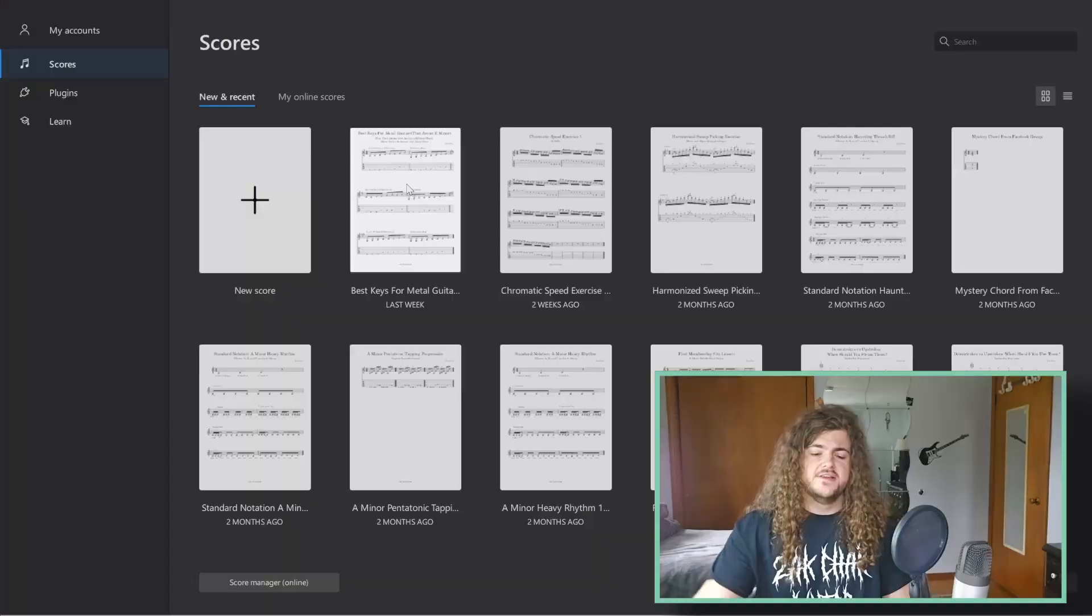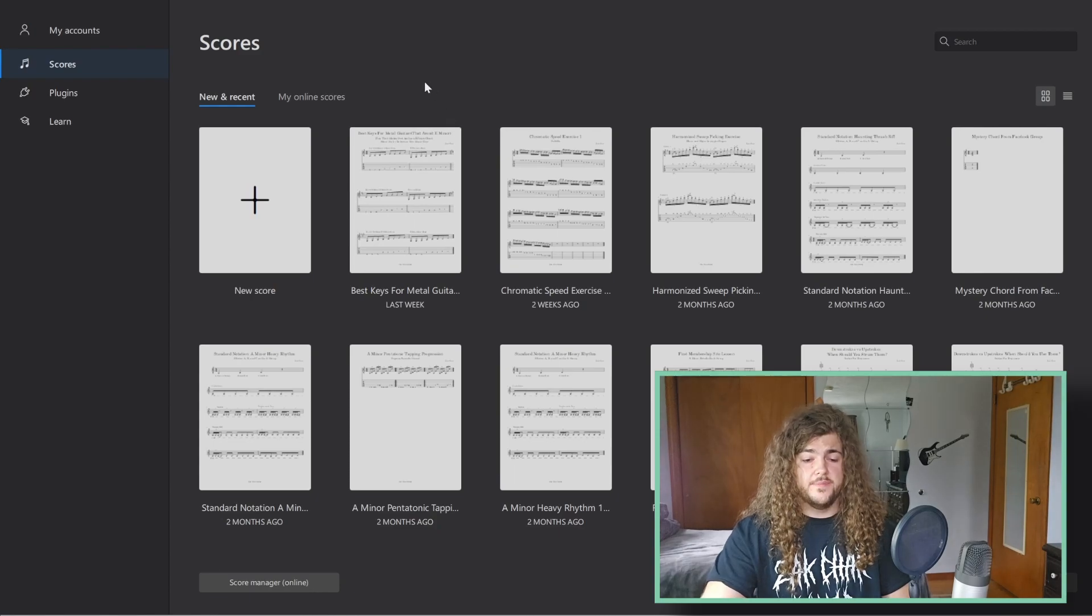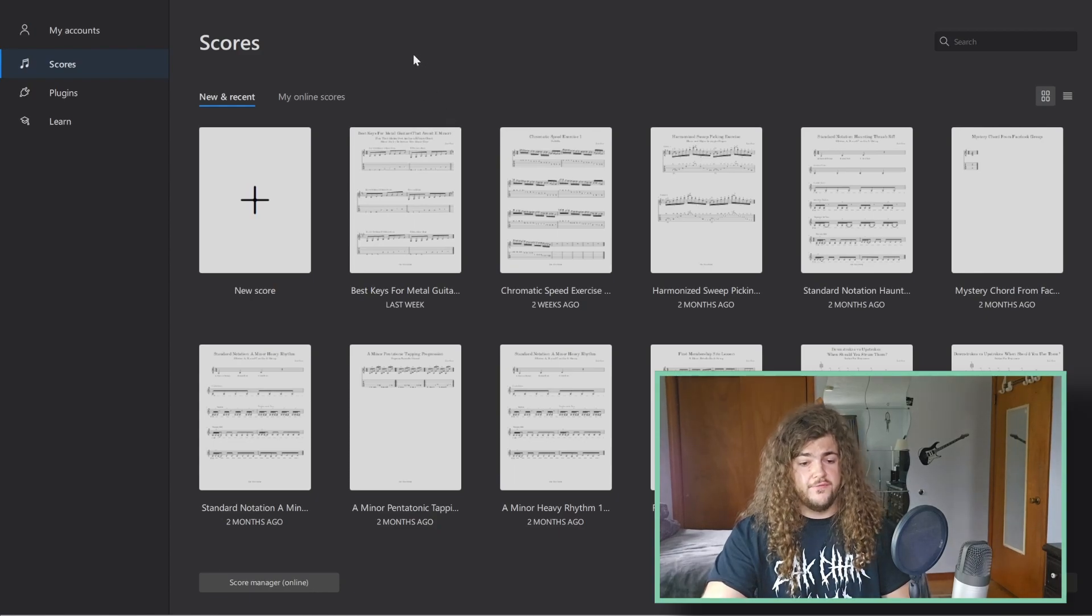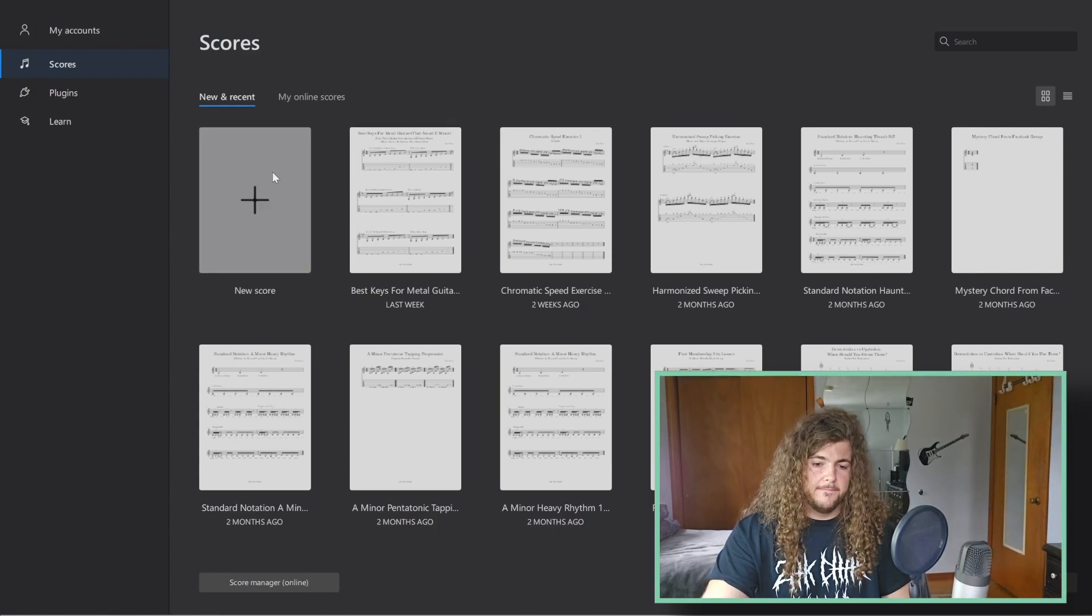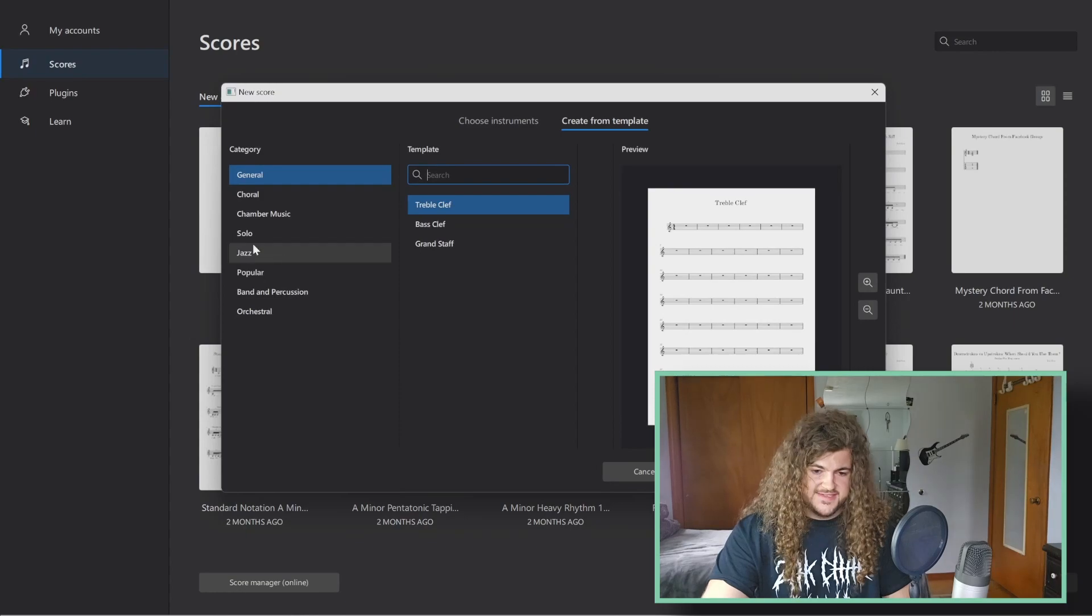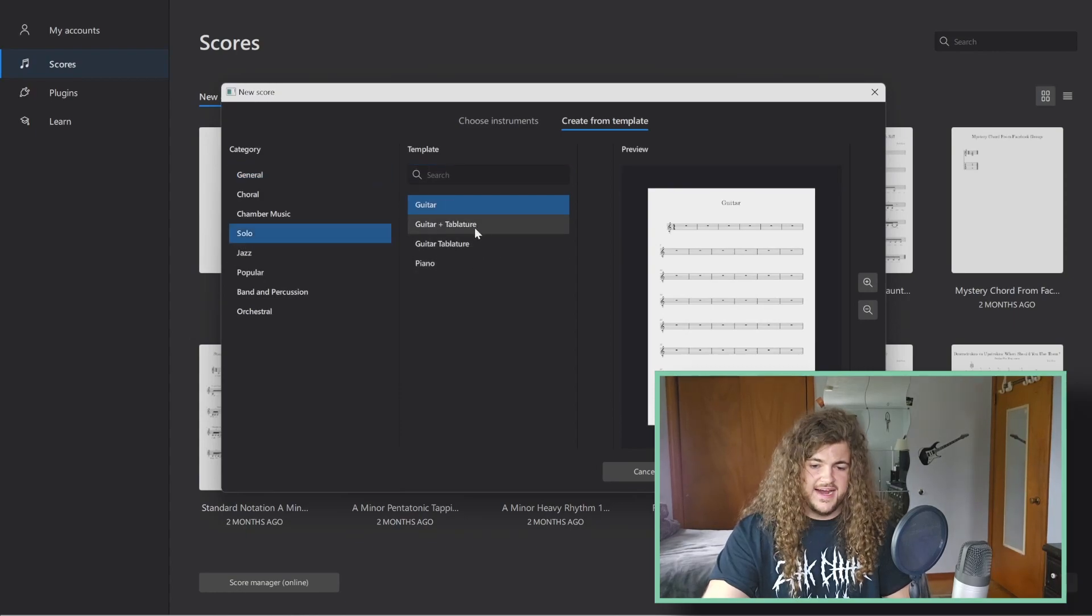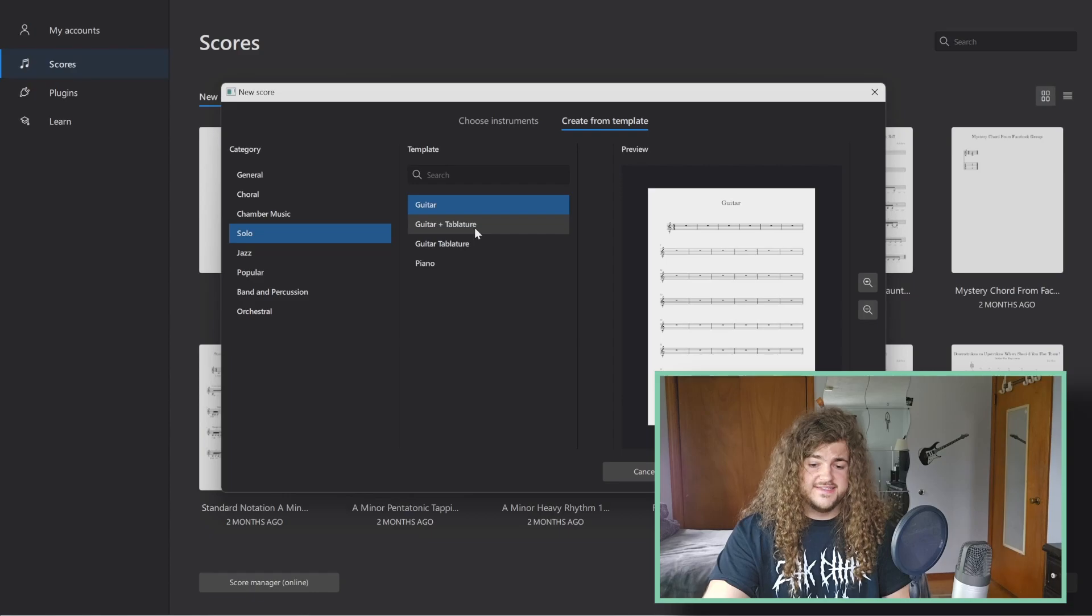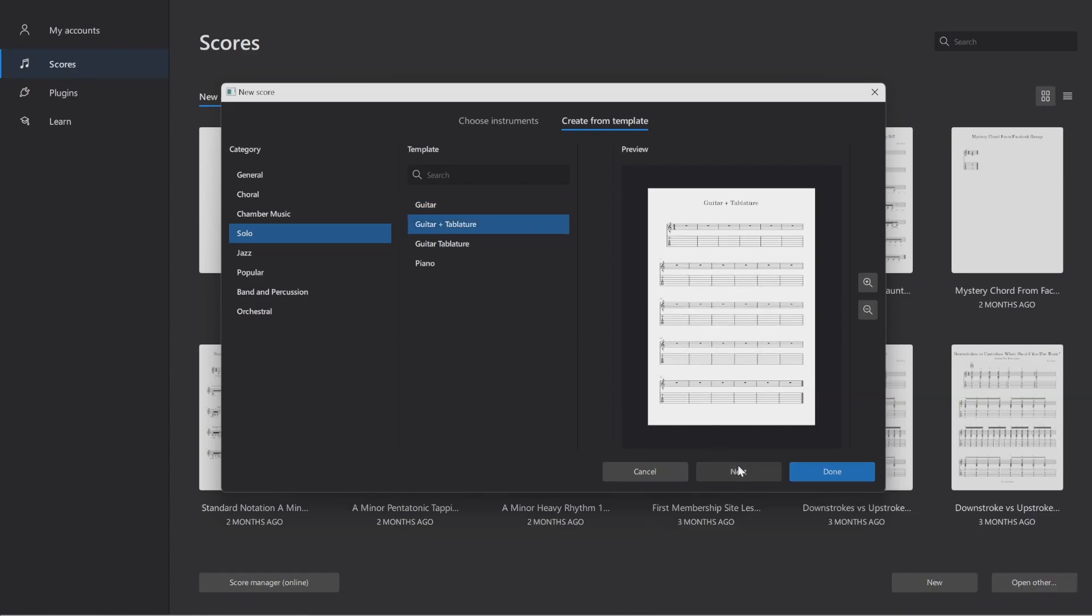Alright, so first I'm going to show you how to set up your project before we can start. What you're going to want to do is load up MuseScore 4 and click on New Score. Select Solo. Then I usually do Guitar Plus Tablature and then click Next.